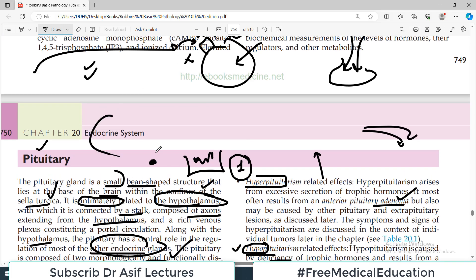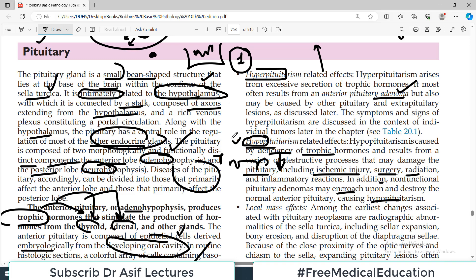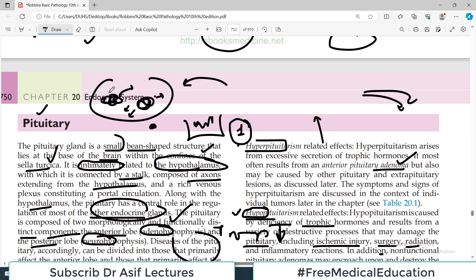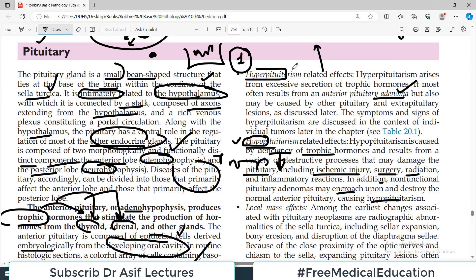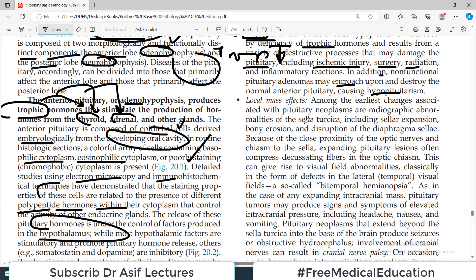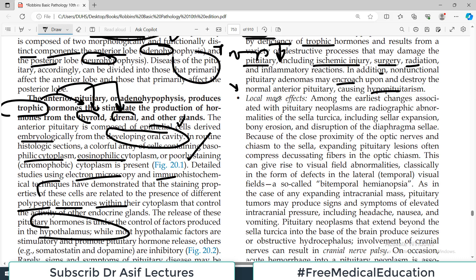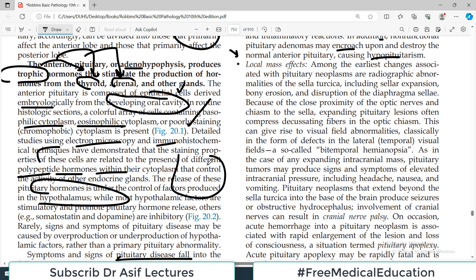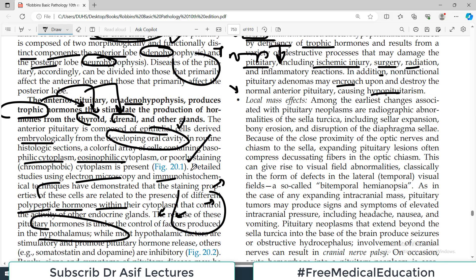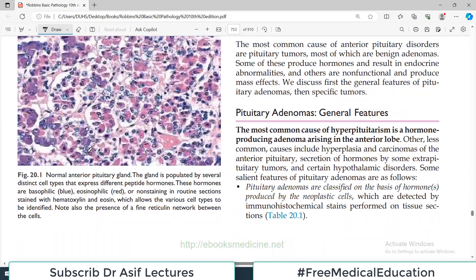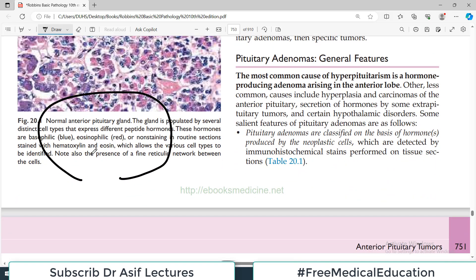Hypopituitarism can be caused by a tumor pressing on or an encroaching tumor from a neighboring area destroying pituitary cells — if the cells are damaged they will not produce hormones. If there is an active adenoma it will produce hormones excessively. It will also press on nearby structures causing mass effects. In the central nervous system, tumors are a particular problem because the CNS is confined within the cranial cavity.